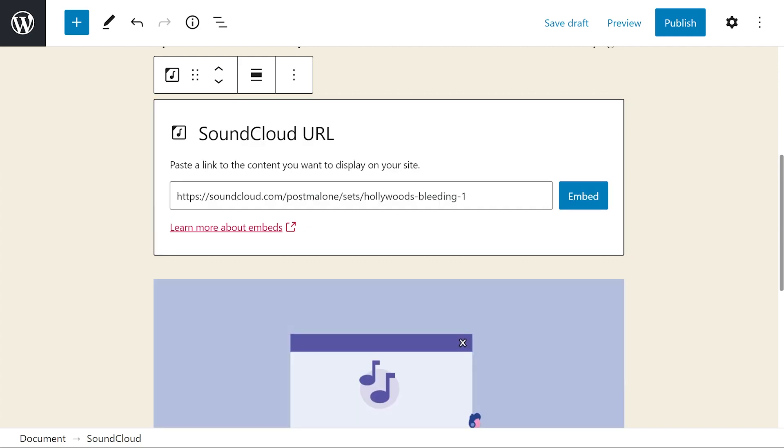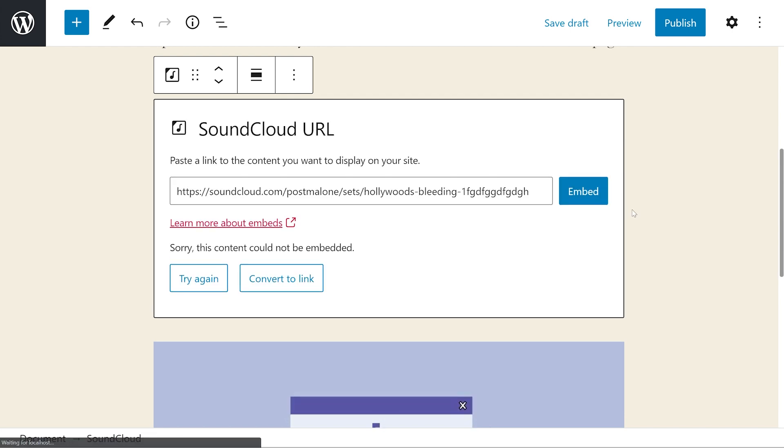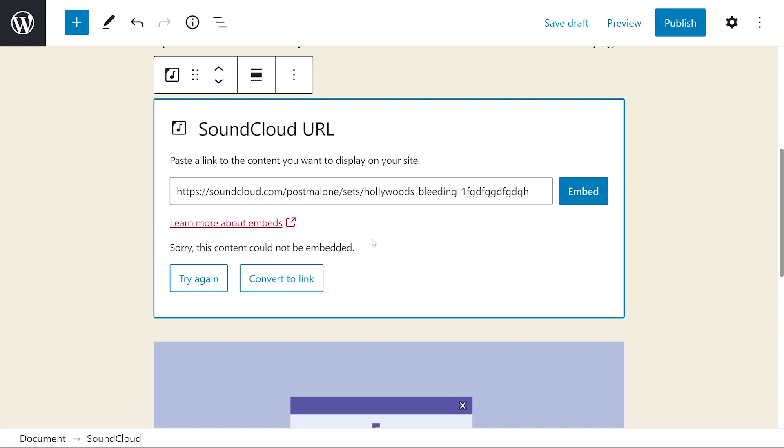If for some reason you have an error, like let's say for instance, I mess up this link, it'll say sorry, this content cannot be embedded. That means either you copied the link wrong, the link is not public, or for whatever reason SoundCloud is just having issues, but more often than not, you probably copied the wrong link. So just double check.